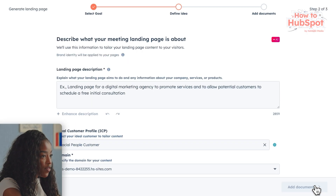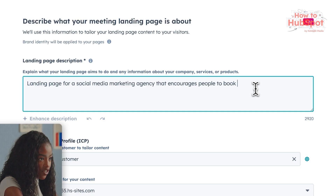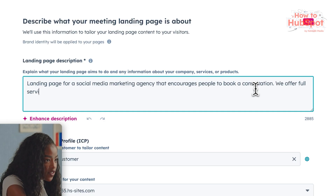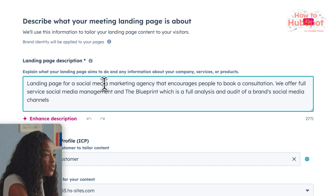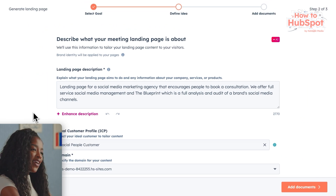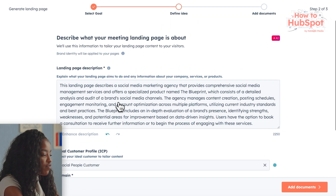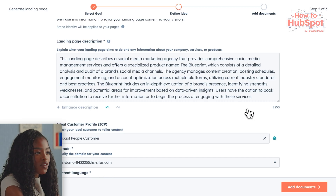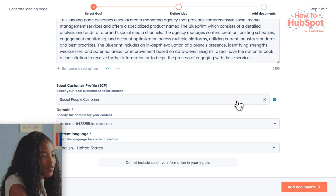Now we get to the part where we define the purpose of the page. I'm going to keep this really simple — it's a landing page for a social media marketing agency that encourages people to book a consultation. We actually offer two different services: full service social media management, and another offer called the Blueprint, which is a full strategic analysis and audit of a brand's social media channels. If you're like me, you won't be a professional copywriter but you'll still want persuasive copy. So you can use the enhanced description feature, which completely transforms what I've just written into something a lot more sharp and professional — so you can spend your time growing your business rather than becoming a copywriter.